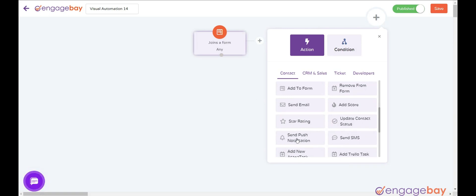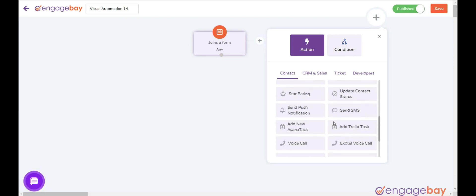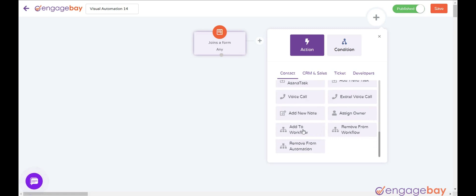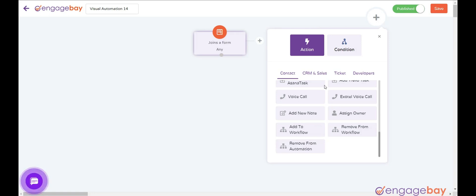Send push notification: send a push notification to the contact. Send SMS: send SMS to a contact. Voice call: make a voice call to a contact. Add new note: add a new note to the contact. Assign owner: assign deals equally among the selected users. Add to workflow: enroll in another workflow. Remove from workflow: remove a contact from a workflow. Remove from automation: remove an action from automation.